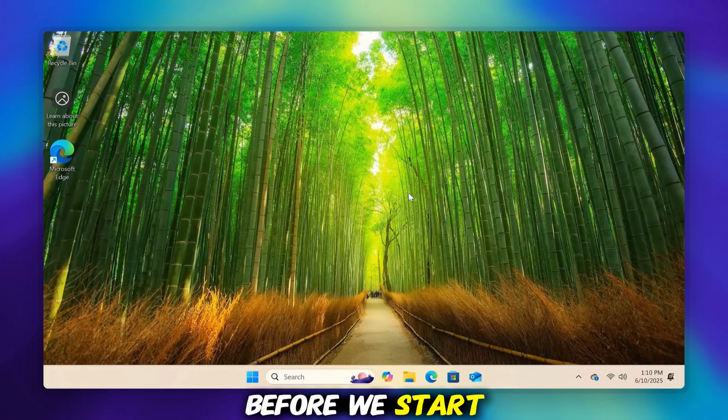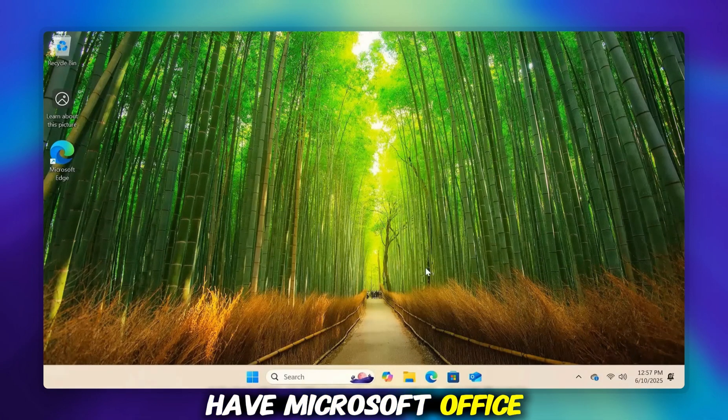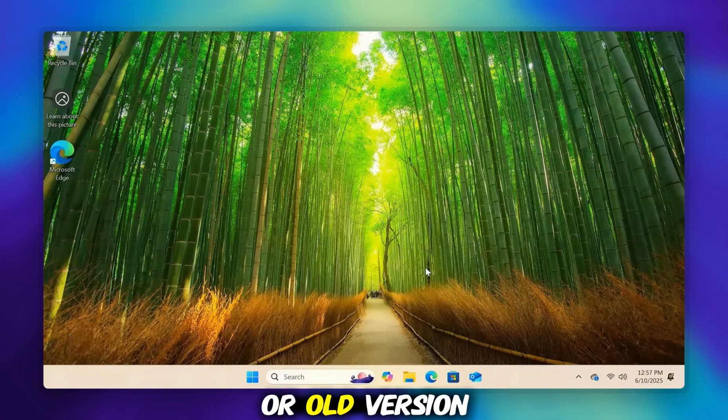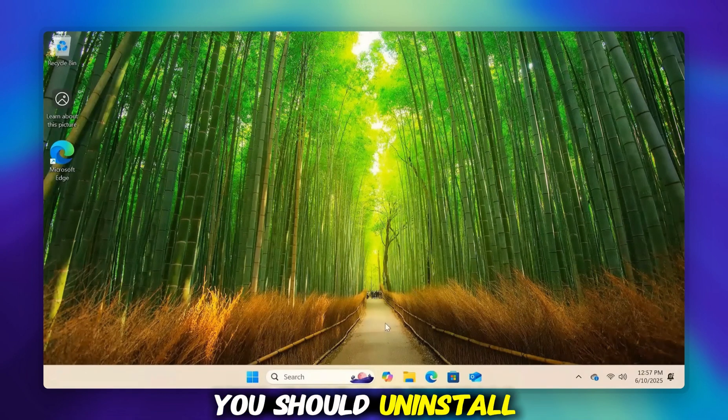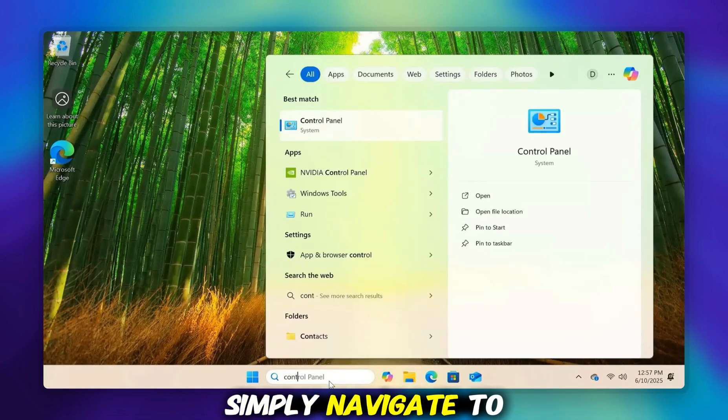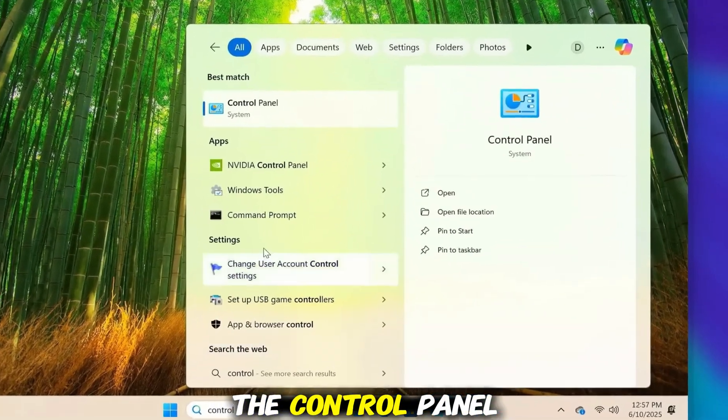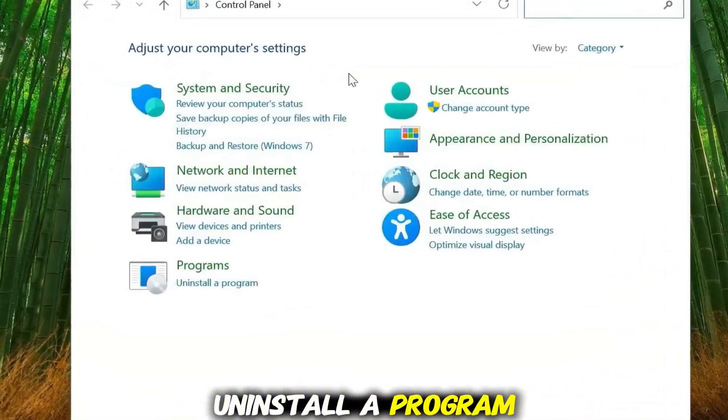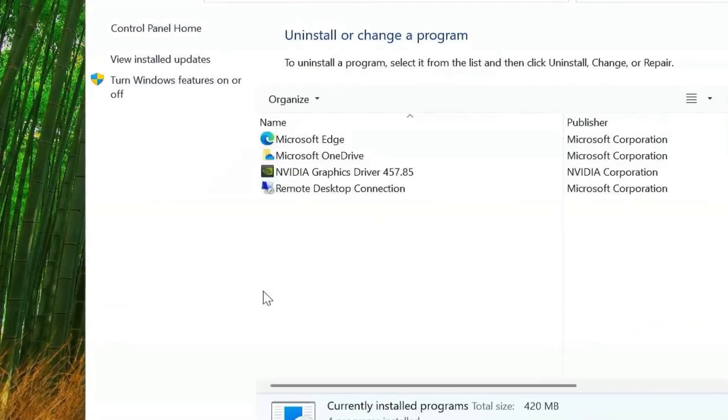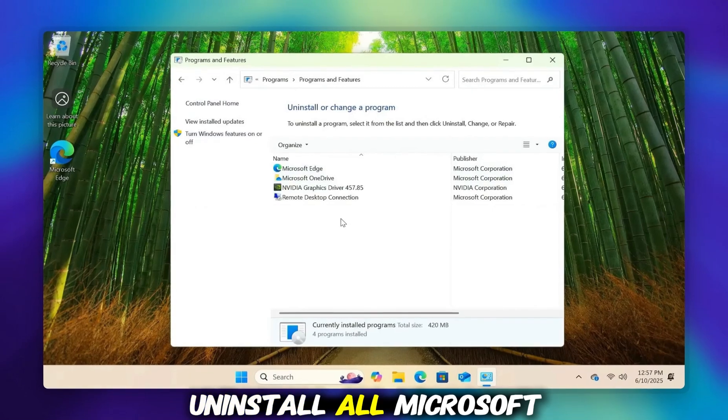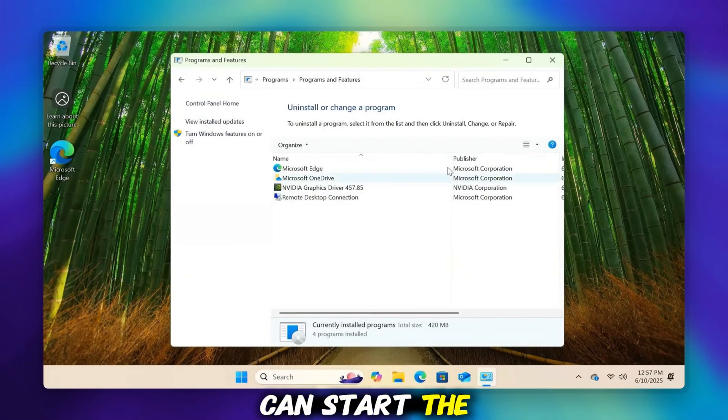Before we start, if you currently have Microsoft Office on your system, perhaps a trial or old version, you should uninstall it beforehand. Simply navigate to the Control Panel and select Uninstall a program. From this list, uninstall all Microsoft Office entries. After that, we can start the installation.